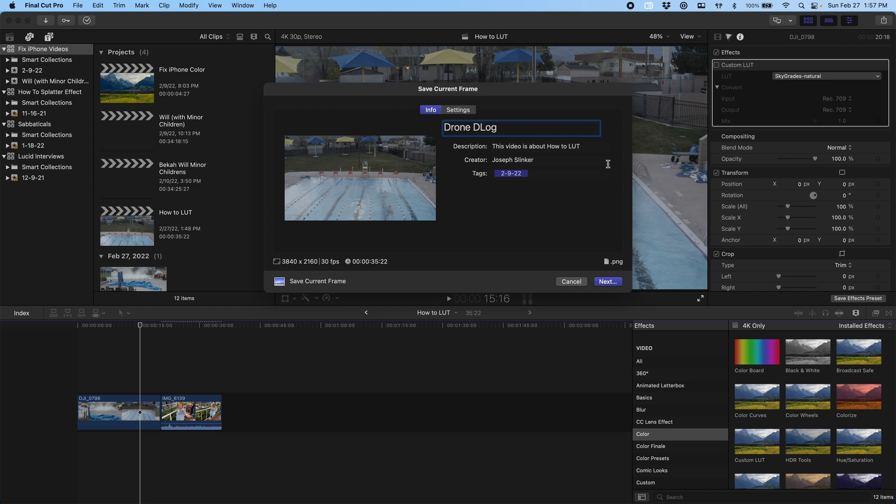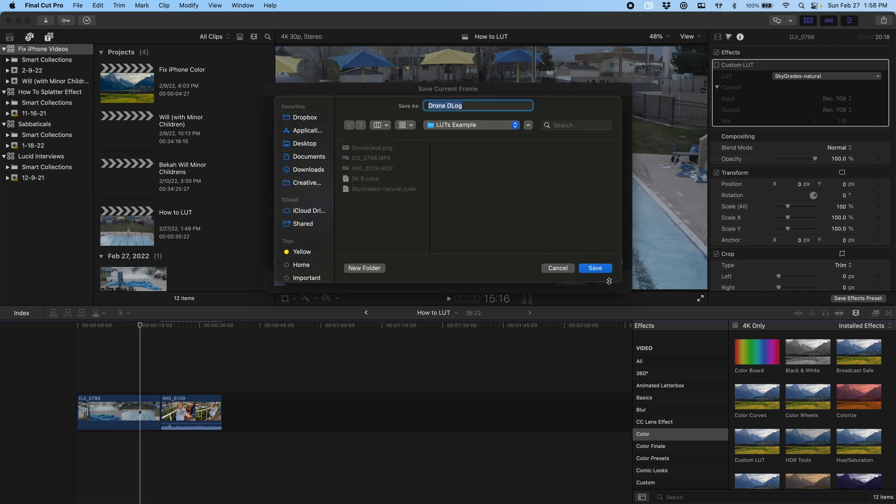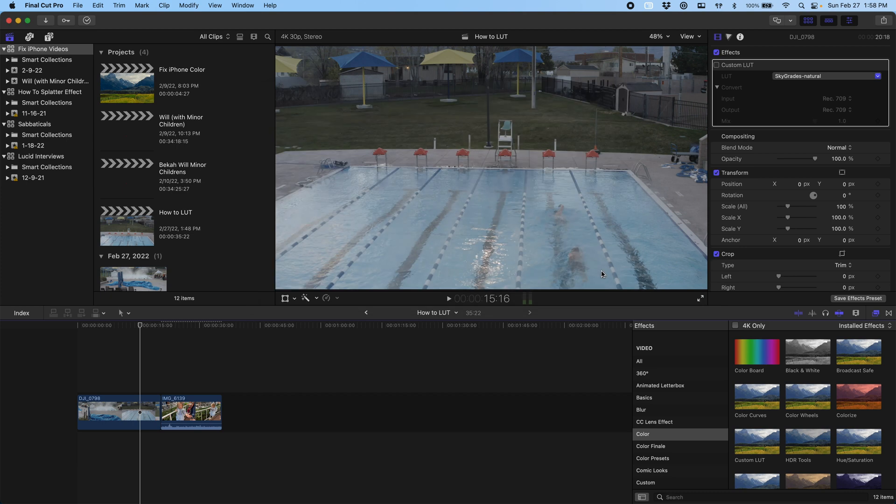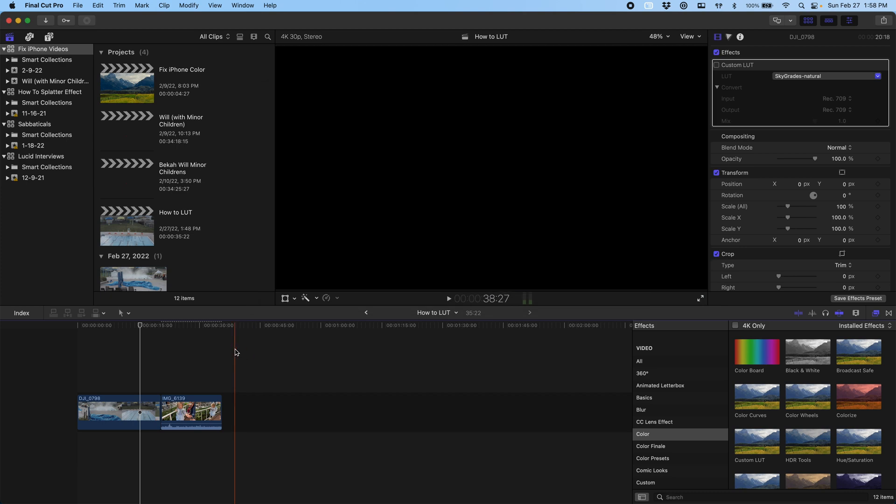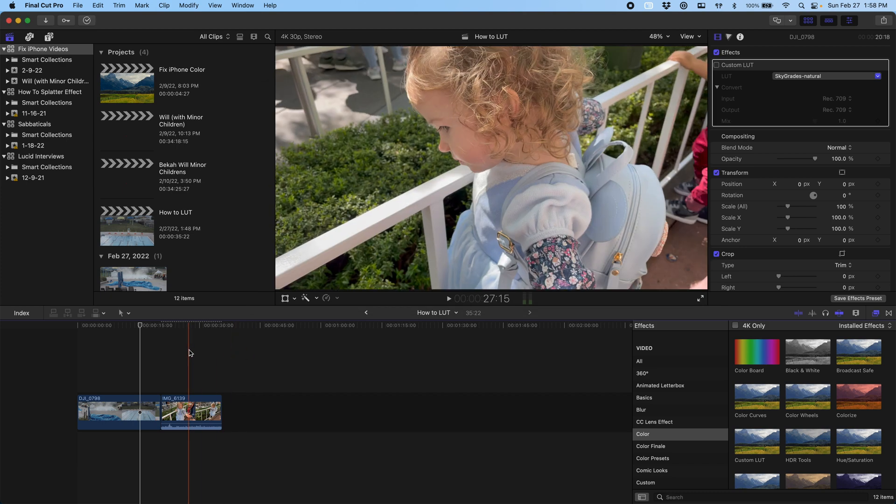Now, you might have noticed I unchecked my custom LUT I had applied, and that's because in this case, I want to make a new LUT that is built on top of this D-log picture profile. In the other case with this other clip, I want it already in Rec. 709, which is what I've done. It's just a nice natural color space.